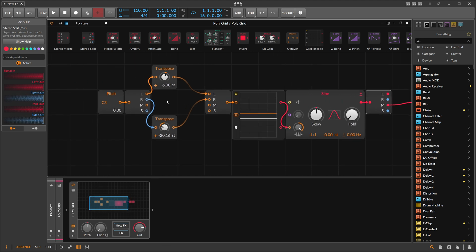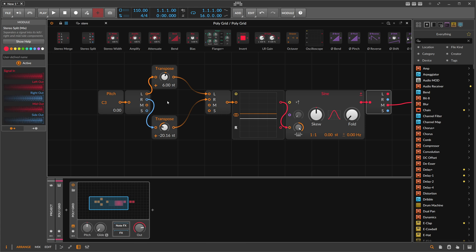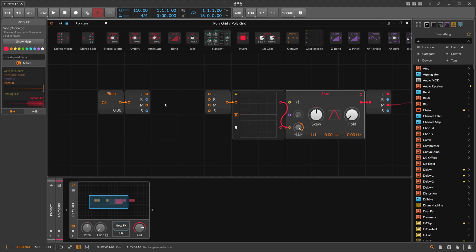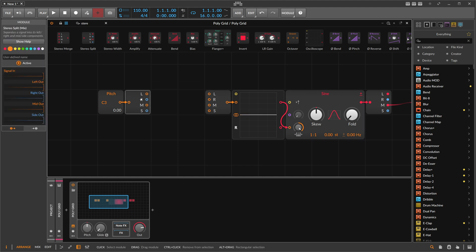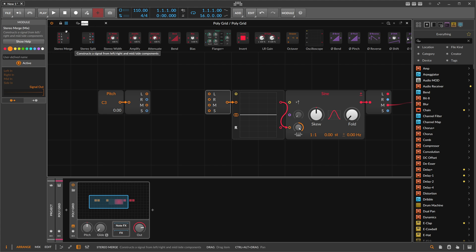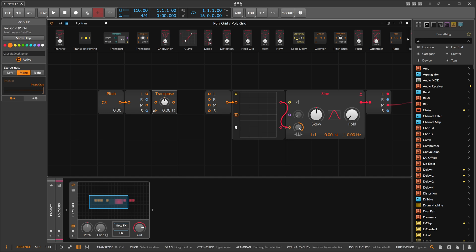Another thing: if you don't want to change the left and right channels separately, you can delete the split and merge and use the side channel instead. The side channel is the difference between the left and the right channel. Because we know that's how it works, we can put a transpose on the side channel.